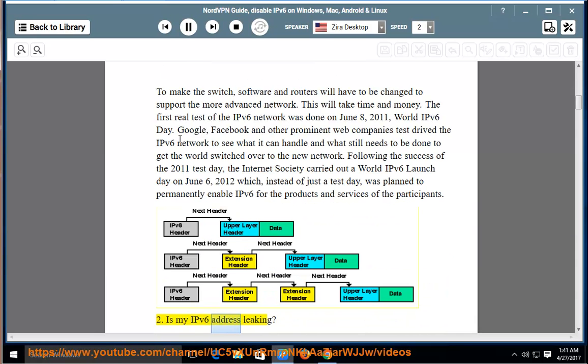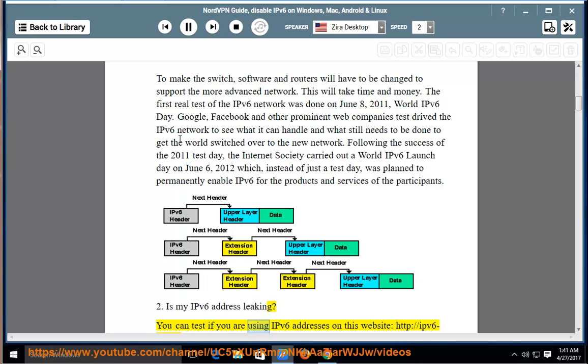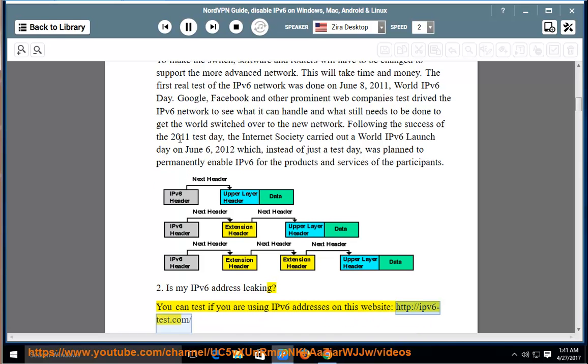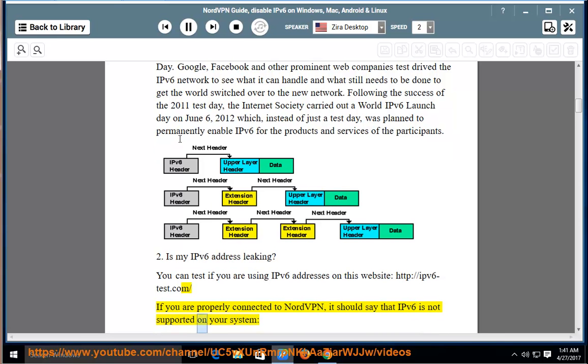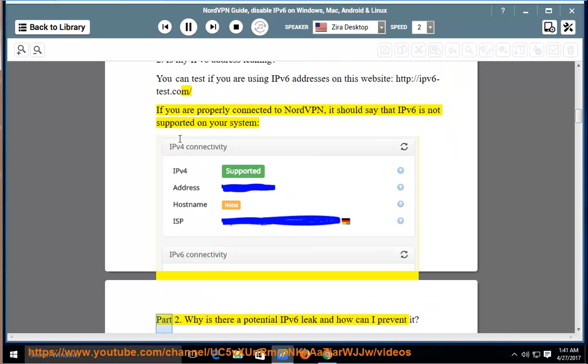Is my IPv6 address leaking? You can test if you are using IPv6 addresses on this website: http://ipv6-test.com. If you are properly connected to NordVPN, it should say that IPv6 is not supported on your system. Part 2.